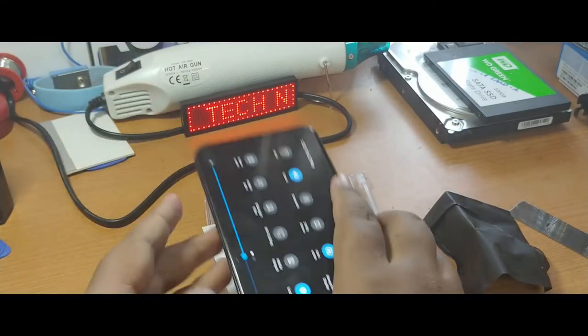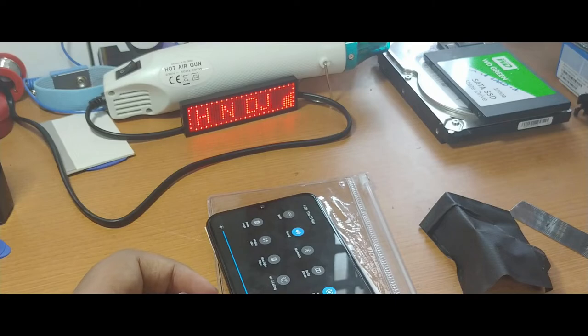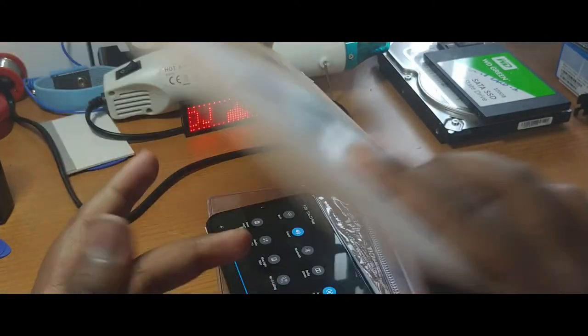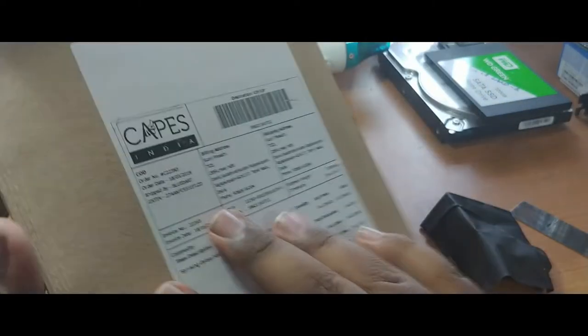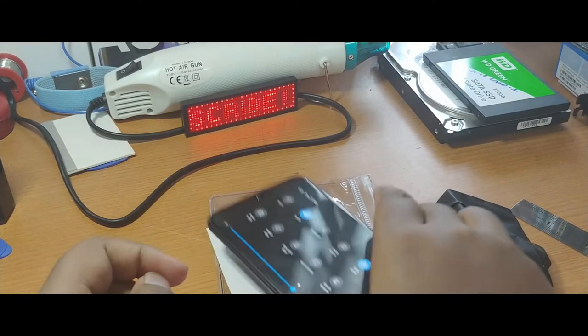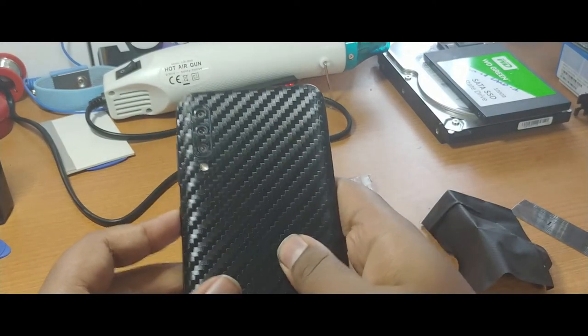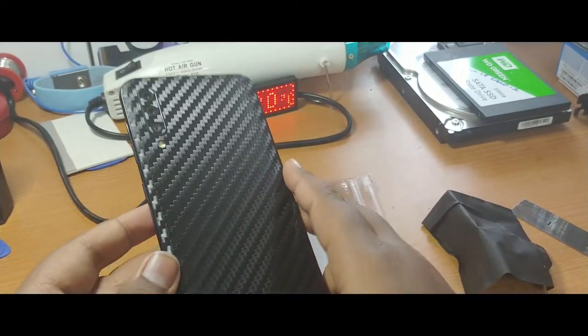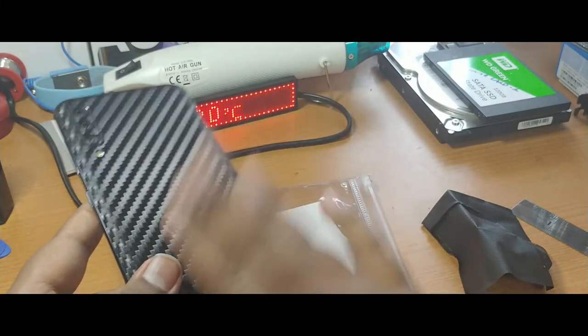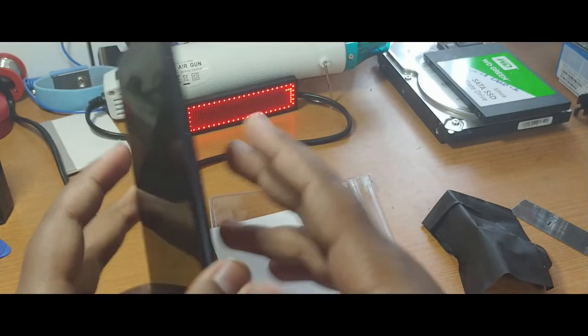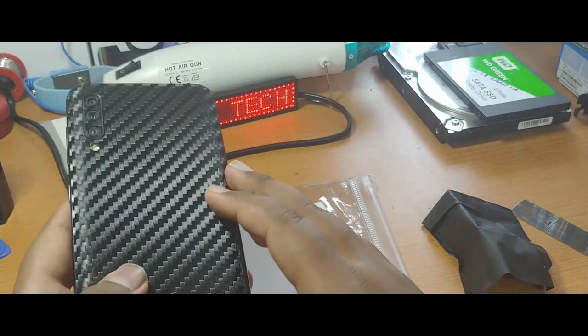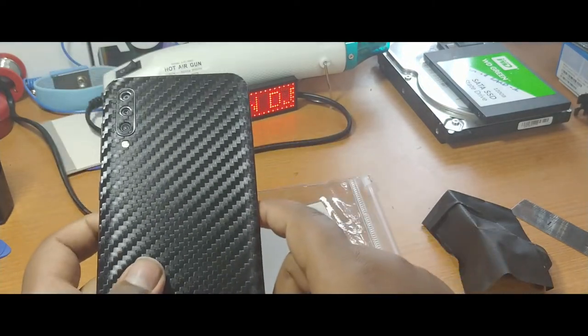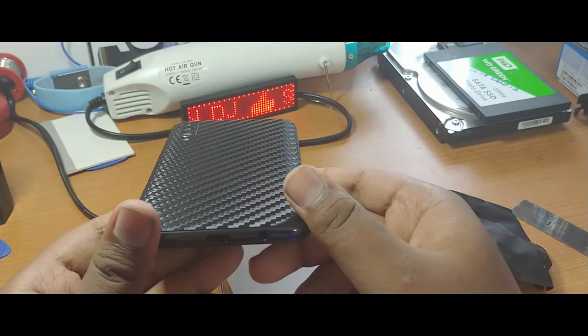So I really thank Capes India for sending me a great skin like this. Actually I ordered this case for participating in the OnePlus 7 Pro giveaway and I really got a good skin for my A50. I just put the link in the description so you can also check this one.